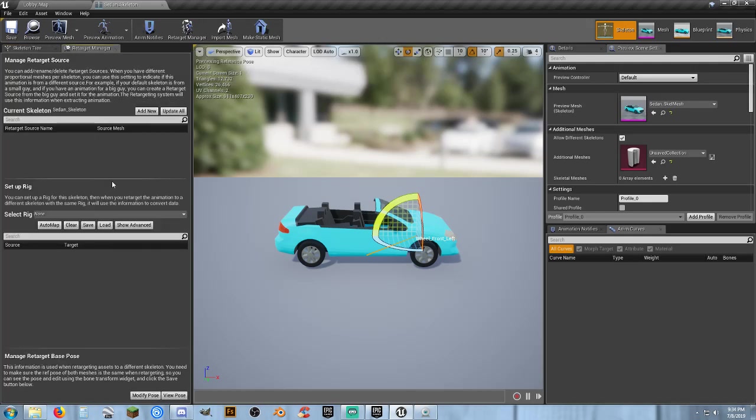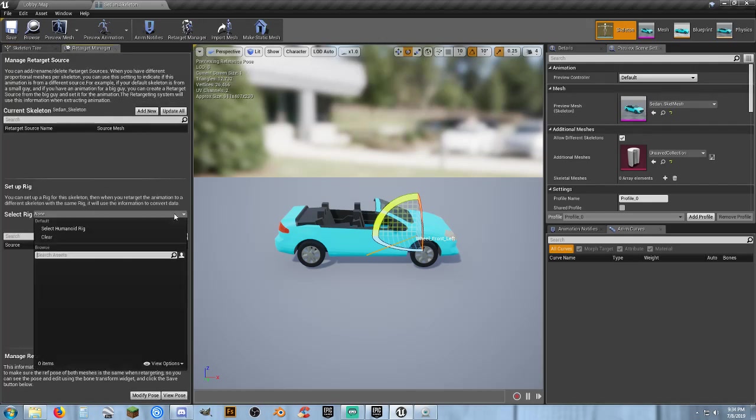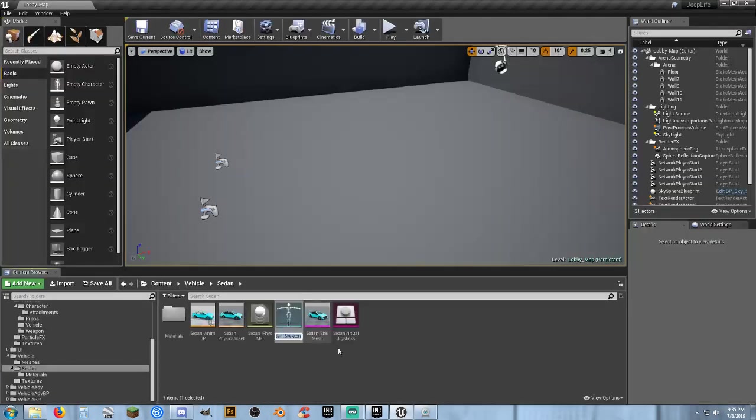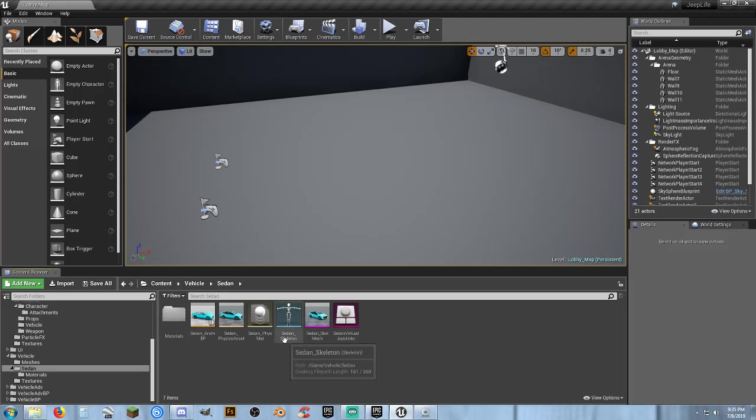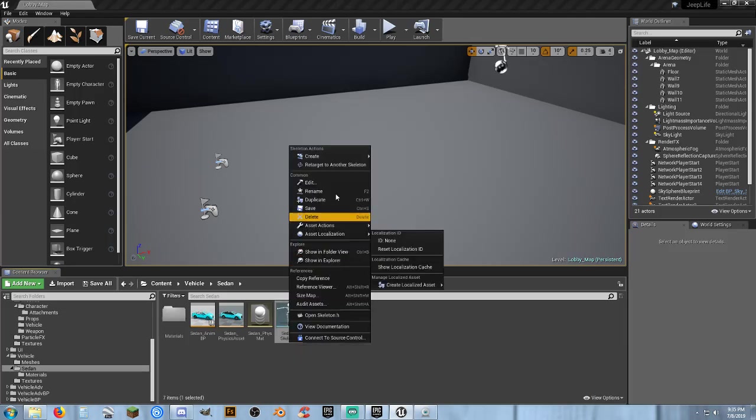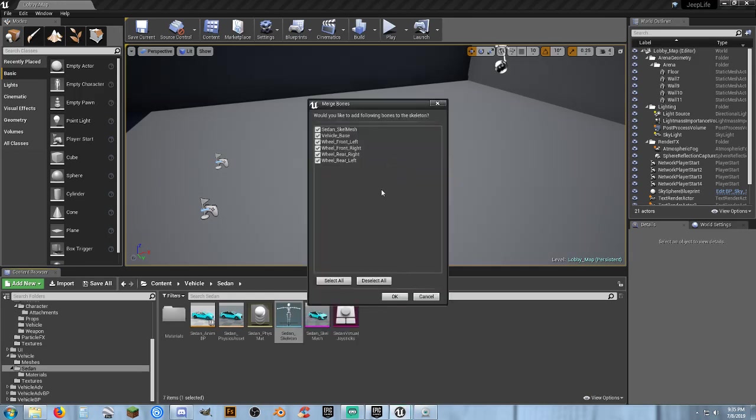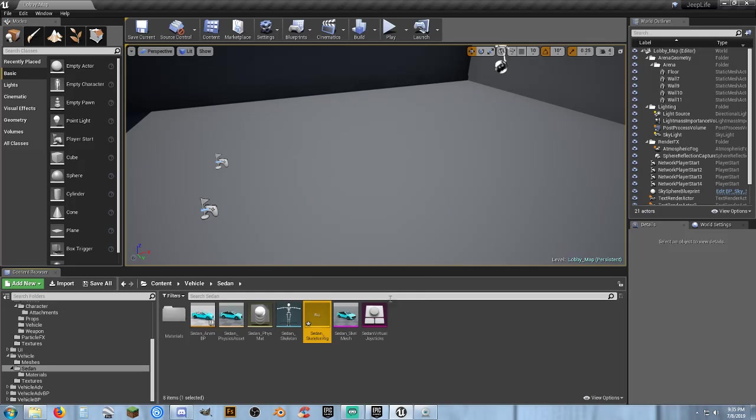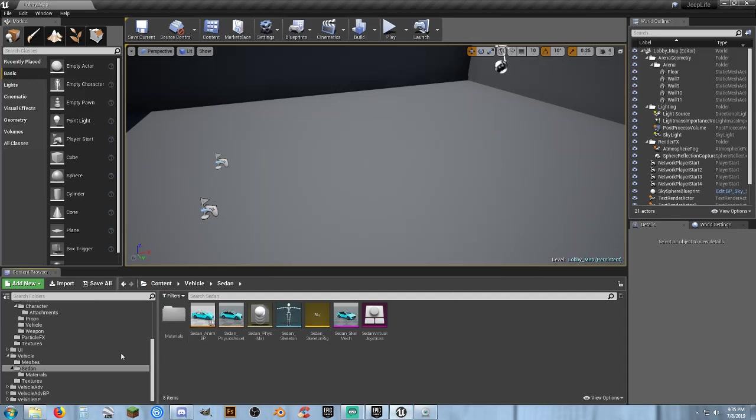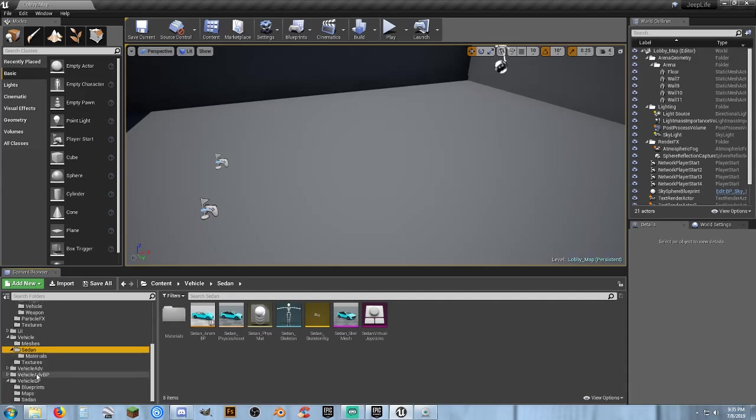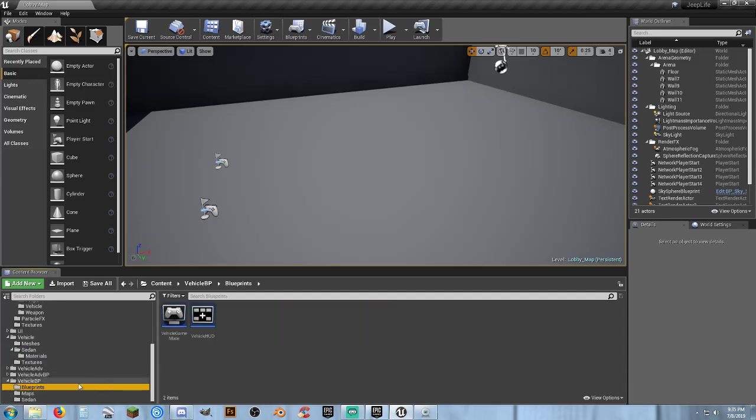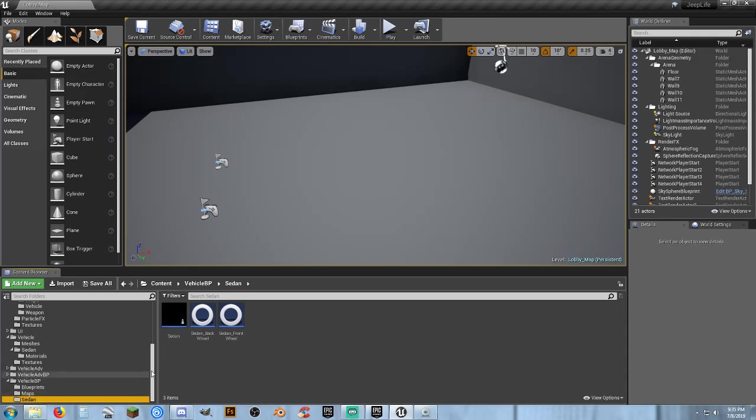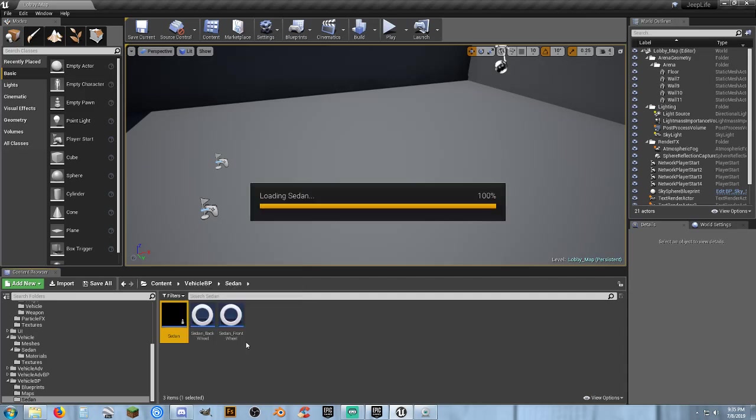We'll go to retargeting manager and select rig. Well, it's not a humanoid rig, so let's actually close it. I'll show you how to do this another way. We're going to right click on it and create rig. So now we've got our sedan skeletal rig and we can use that for part of our retargeting.